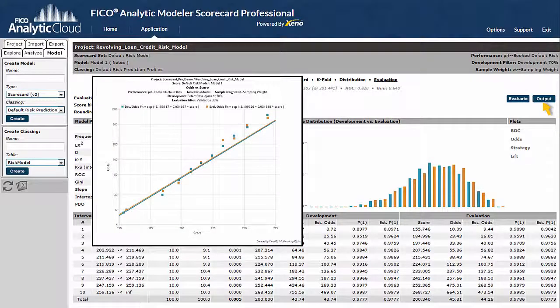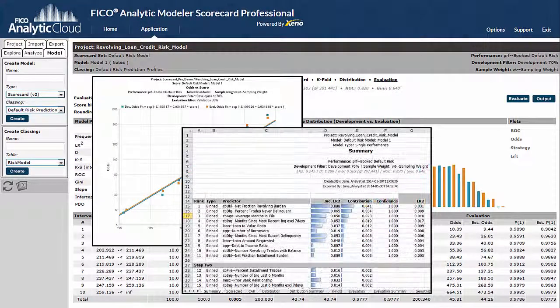Clicking on the Output tab outputs all of the scorecard information into a single tabbed Excel file. Scoring code can also be output in a variety of code formats.